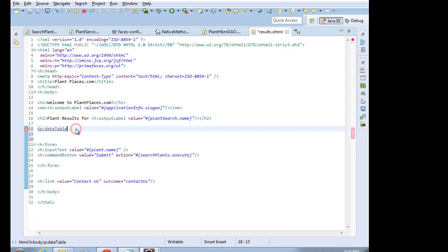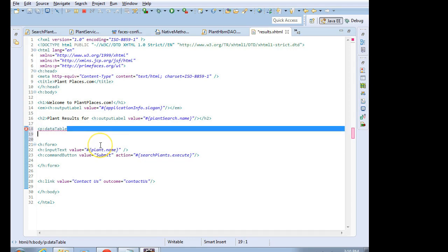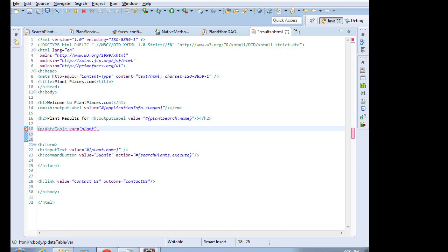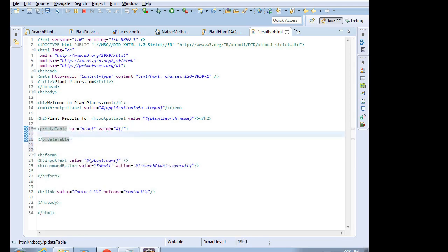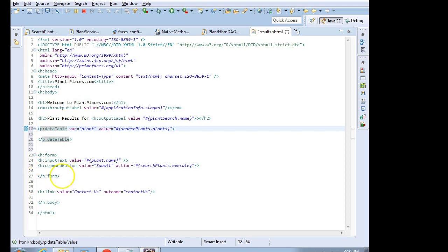So p:datatable will say var equals plant, so a singular plant from the collection, value equals double quote, pound, open curly, close curly, close double quote, and before I forget, I'm going to go ahead and finish off the data table tag. Now I will go ahead and enter my value, my bound list, which is going to be searchplants.plants.